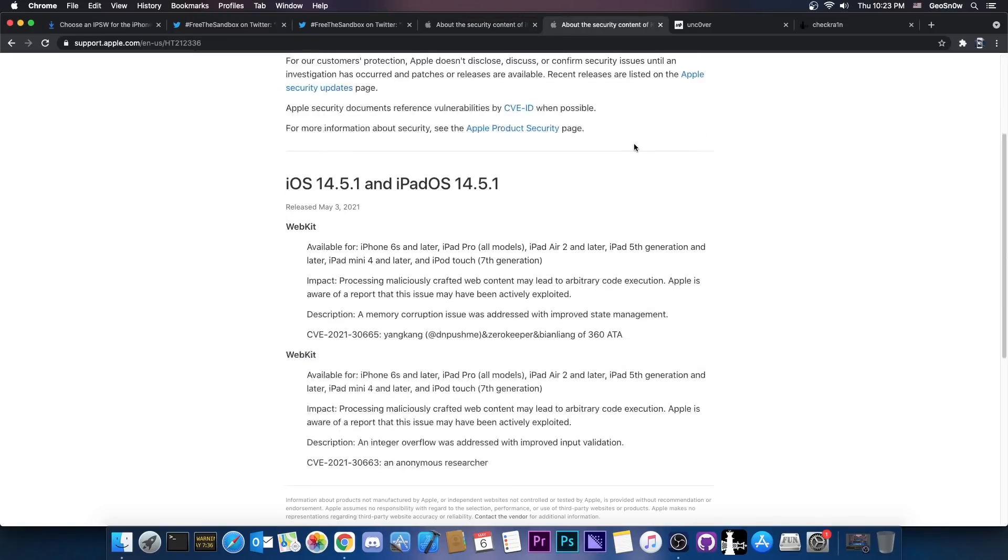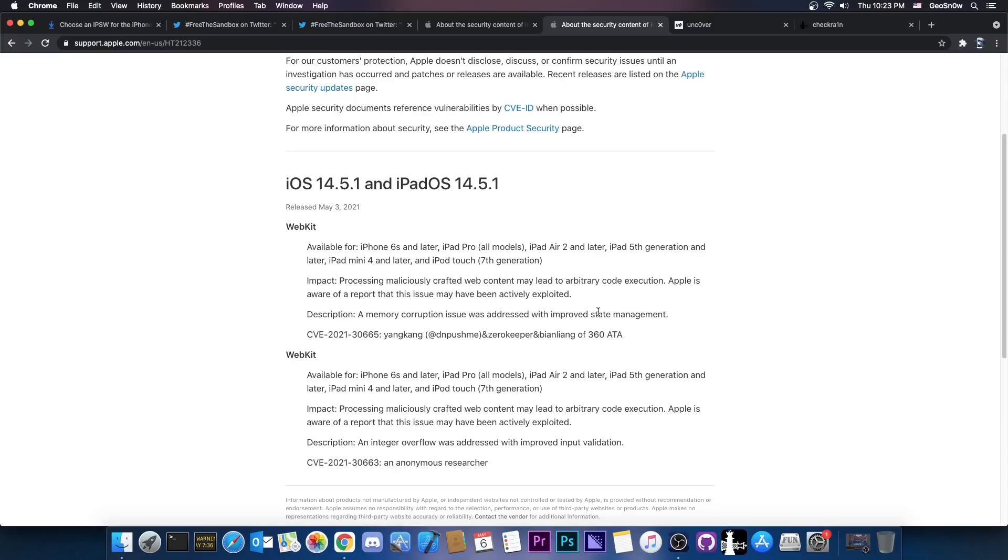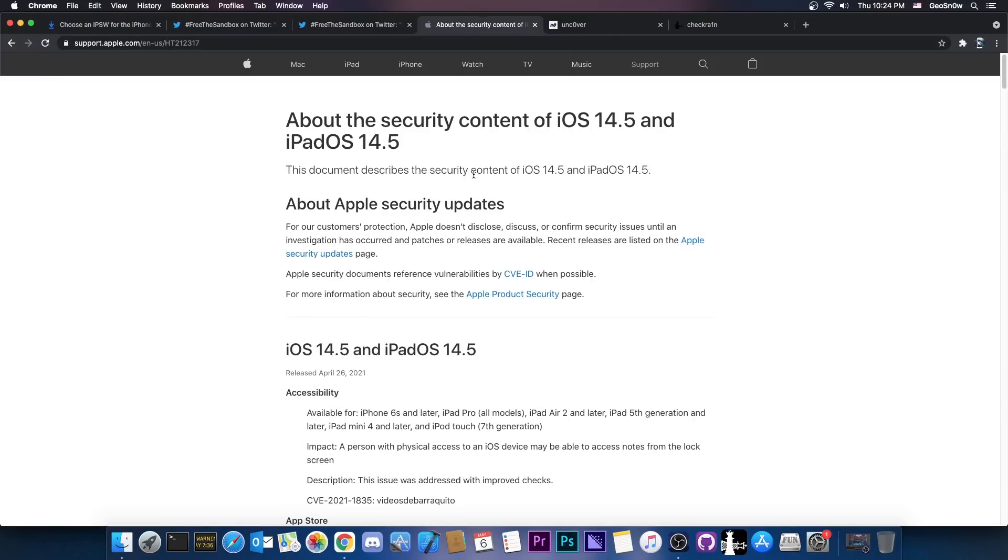14.4.1 only patches two of them, both of which are in WebKit, which means Safari and stuff like that. But both of them seem to have been exploited in the wild, which means that hackers may have used these against their targets in the iOS community without Apple knowing until now. So that's pretty bad, but these vulnerabilities could be usable for a jailbreak, so do not update to 14.5.1.